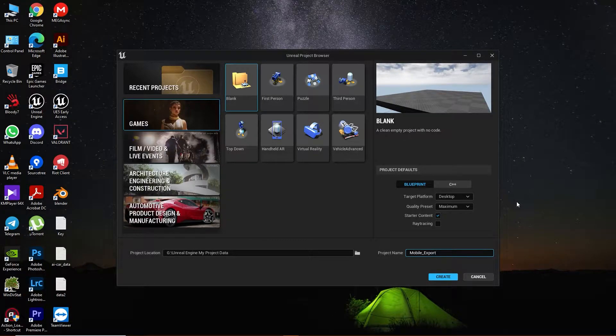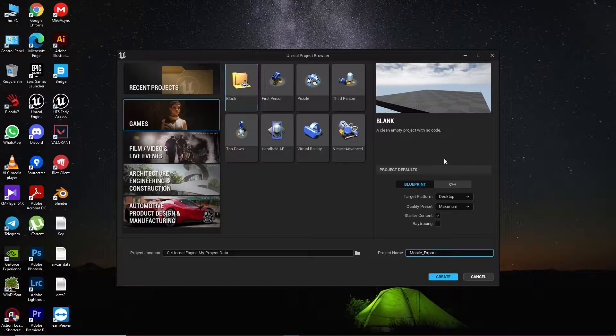In this video you are going to learn how you can export a game in Unreal Engine 5 EA2 (Early Access 2). Let's get started.